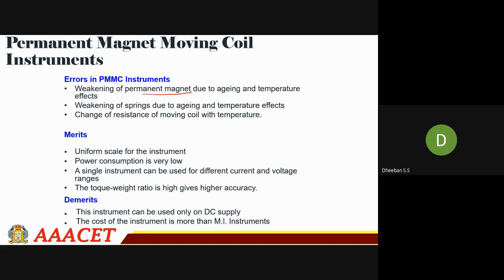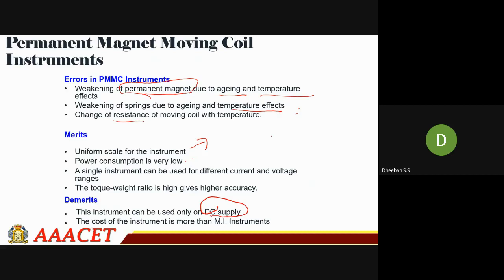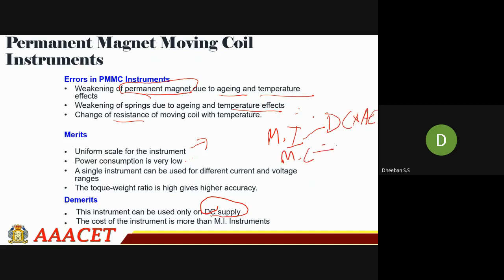Some errors in the PMMC instrument include: the permanent magnet may weaken over a long period or due to temperature effects; the springs may also weaken due to aging and temperature; and the resistance of the moving coil may change. Therefore, proper servicing of the PMMC is required at regular intervals. Merits include a uniform scale and very low power consumption. The main disadvantage is that it can only be used for DC supply, whereas the MI type can be used for both DC and AC.